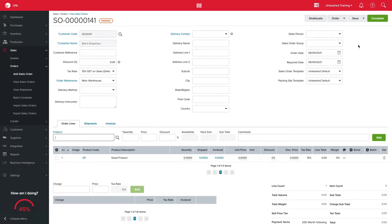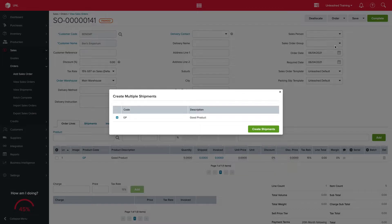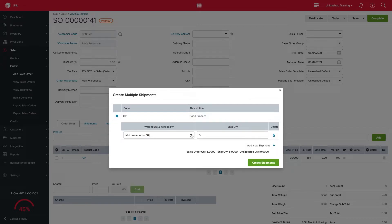This will bring you to a pop-up, where you can easily select the quantities and warehouses that best suit your business's needs.